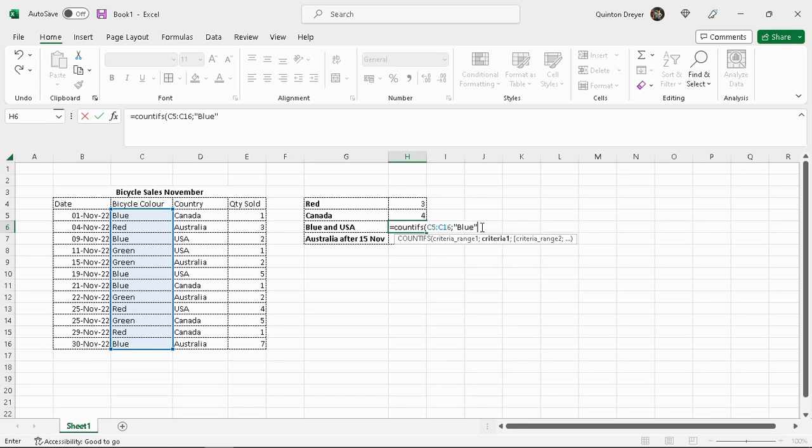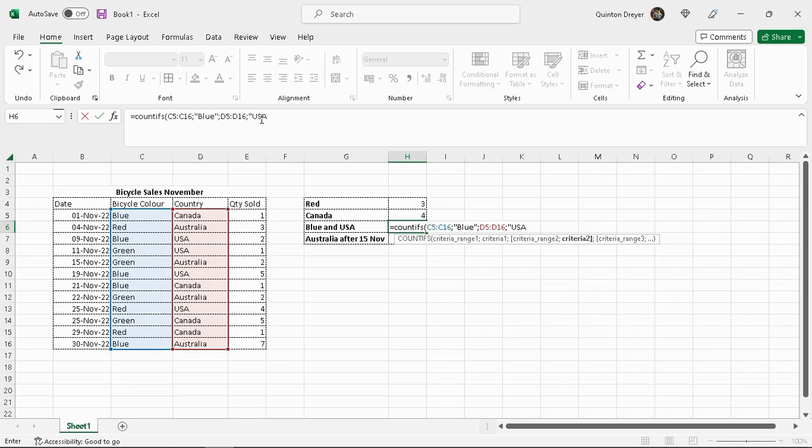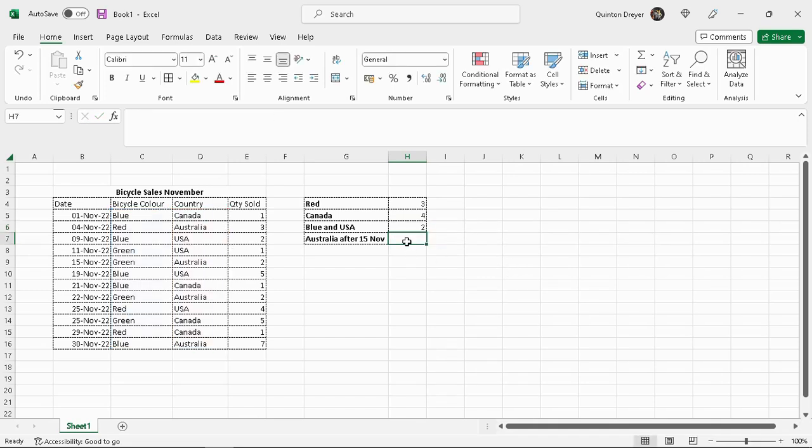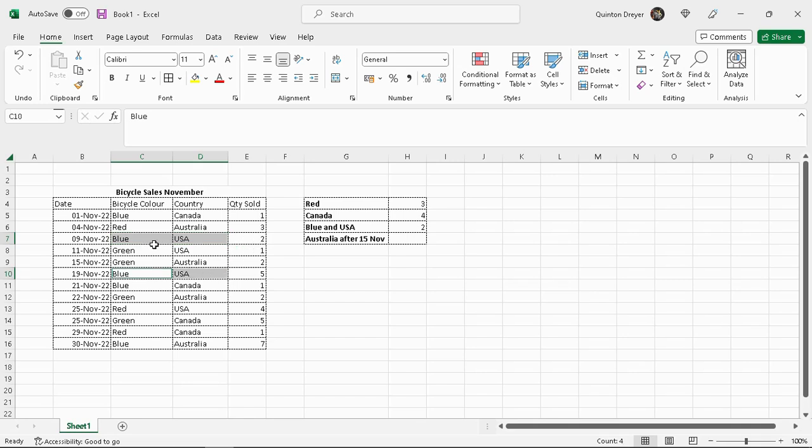But we can now just put a semicolon and then add a second criteria. So our second criteria range would be the countries. Semicolon and we're looking for USA. And that is it. We've only got two criterias here. You can carry on with quite a number of criterias depending on what you want to use this function for. Close our brackets and hit return. So it would find blue and USA. So there's only, sorry there's two. The formula actually shows two. So it would be those two. So it's blue and USA, blue and USA. As you can see there's no other criterias that has blue and USA in the same line.